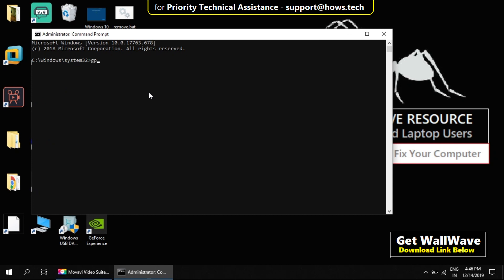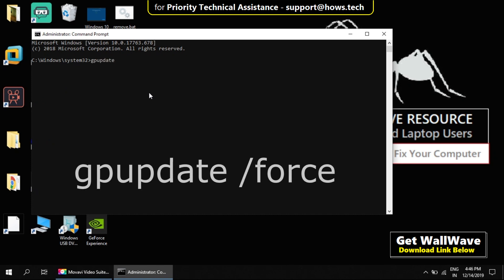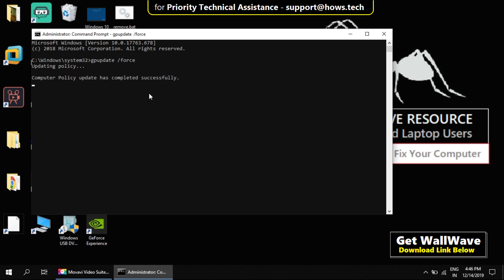Now type command gpupdate space /force and hit enter. Let this finish. It will take a few seconds to complete.